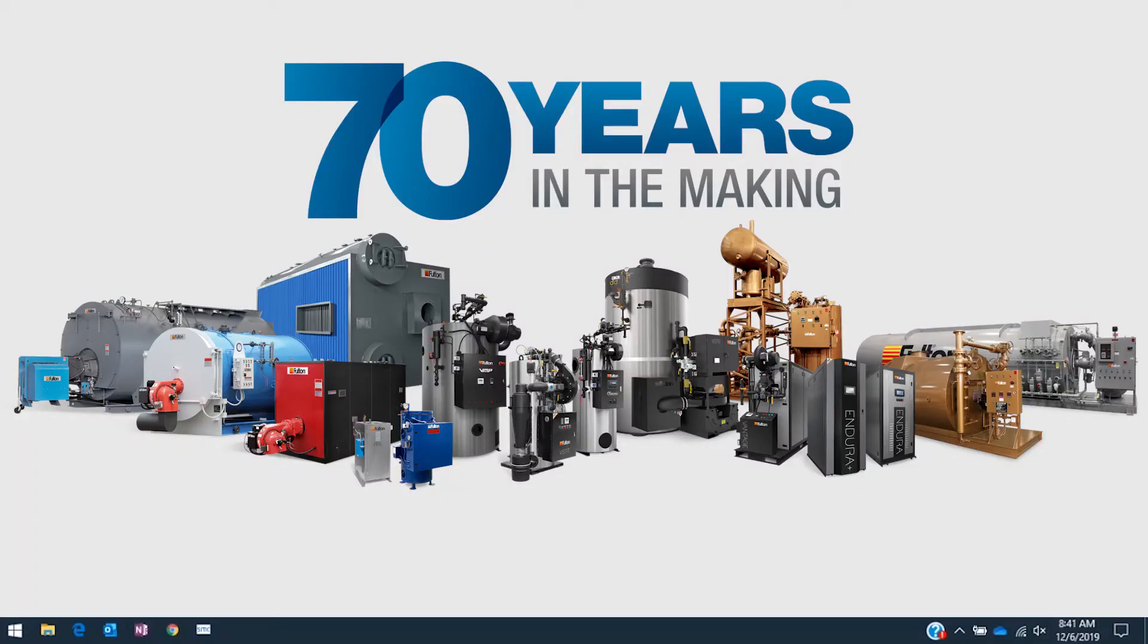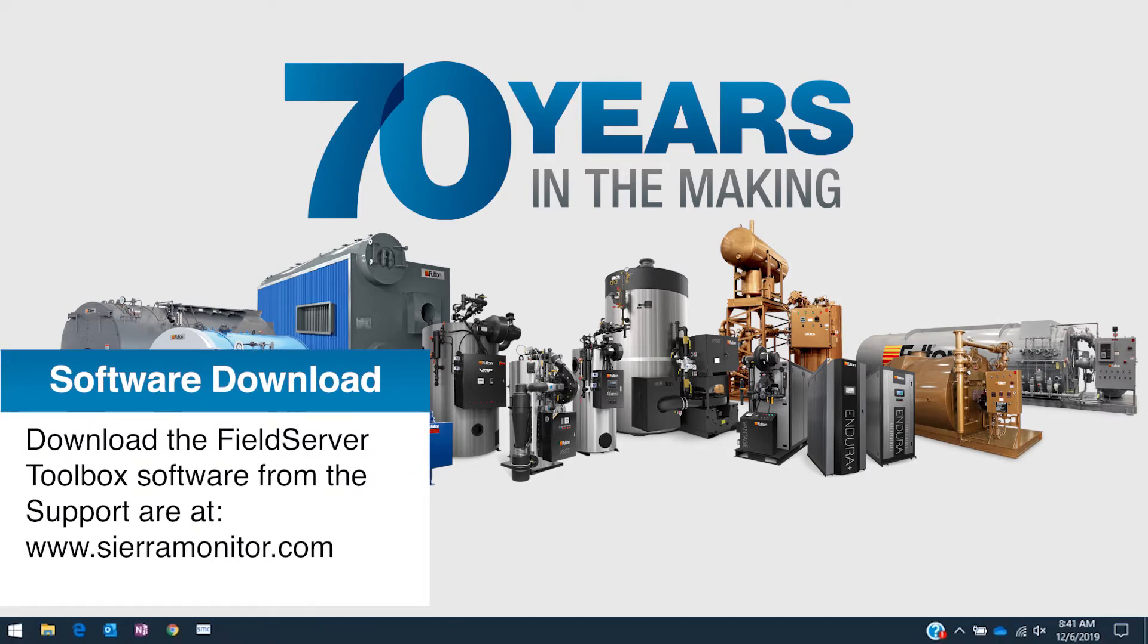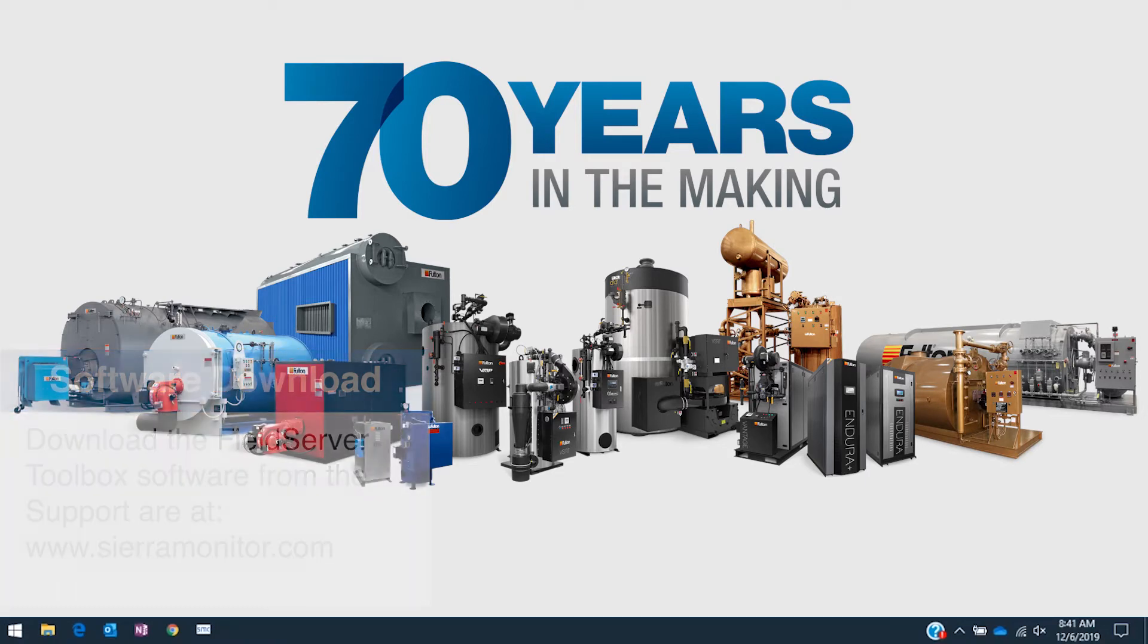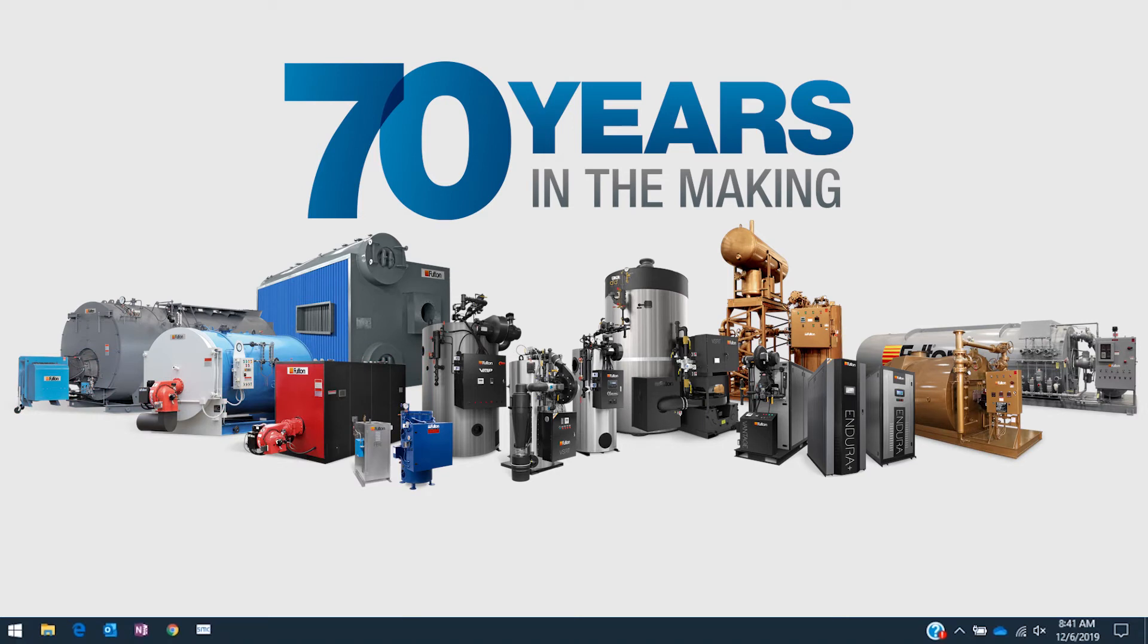If you do not have this software installed on your computer, please download it for free from the Field Server website.